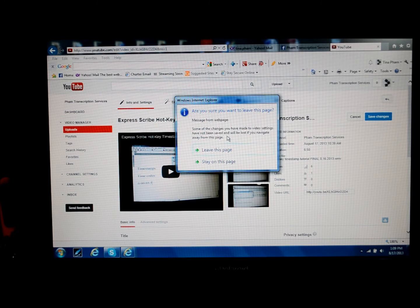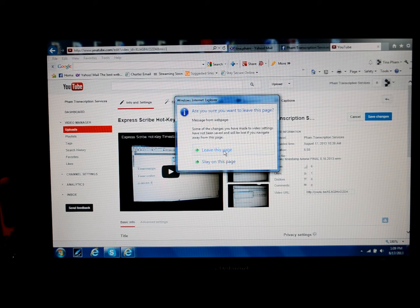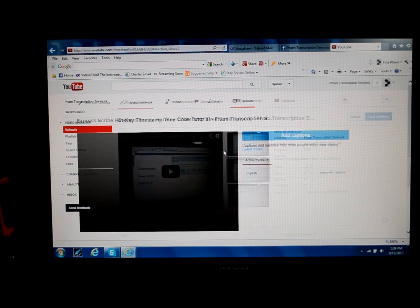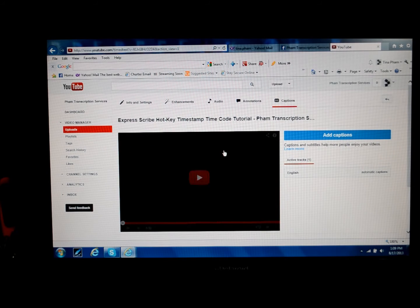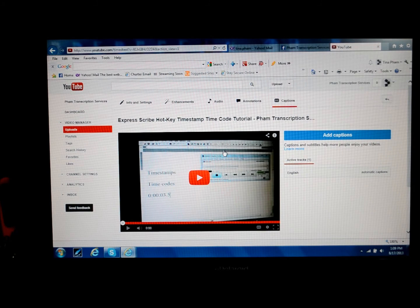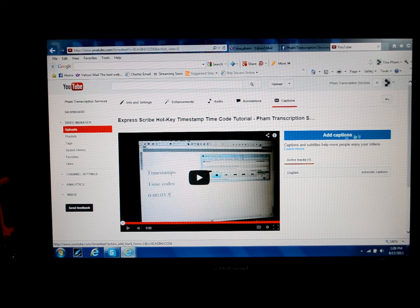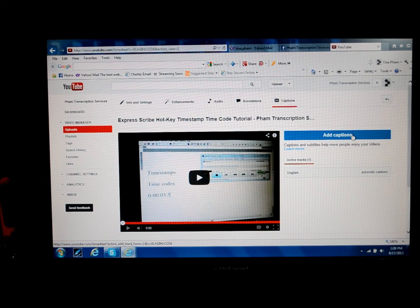It's going to give you this warning, and I'm going to click on Yes. I'm going to leave this page. It brings us to this page, where over here this big blue bar says Add Captions, and we're going to click on that button.